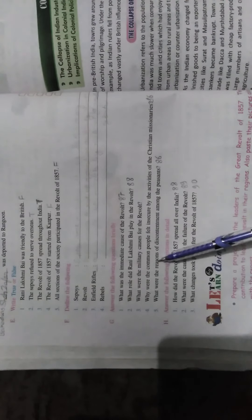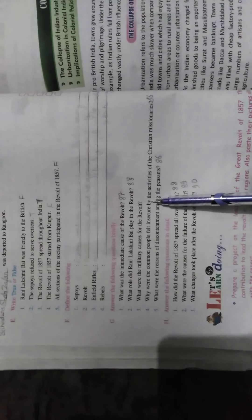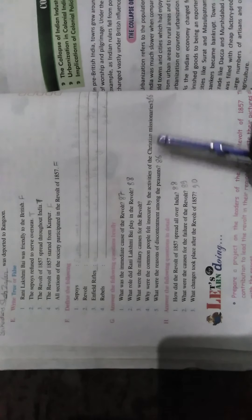Why were the common people insecure about the activities of the Christian missionaries? Open page number 86. Religious causes: The fear among the people that the British government was determined to destroy their religions and convert all Indians to Christianity. The increasing activity of the Christian missionaries and the actual conversions made by them were taken as proof of this fear.